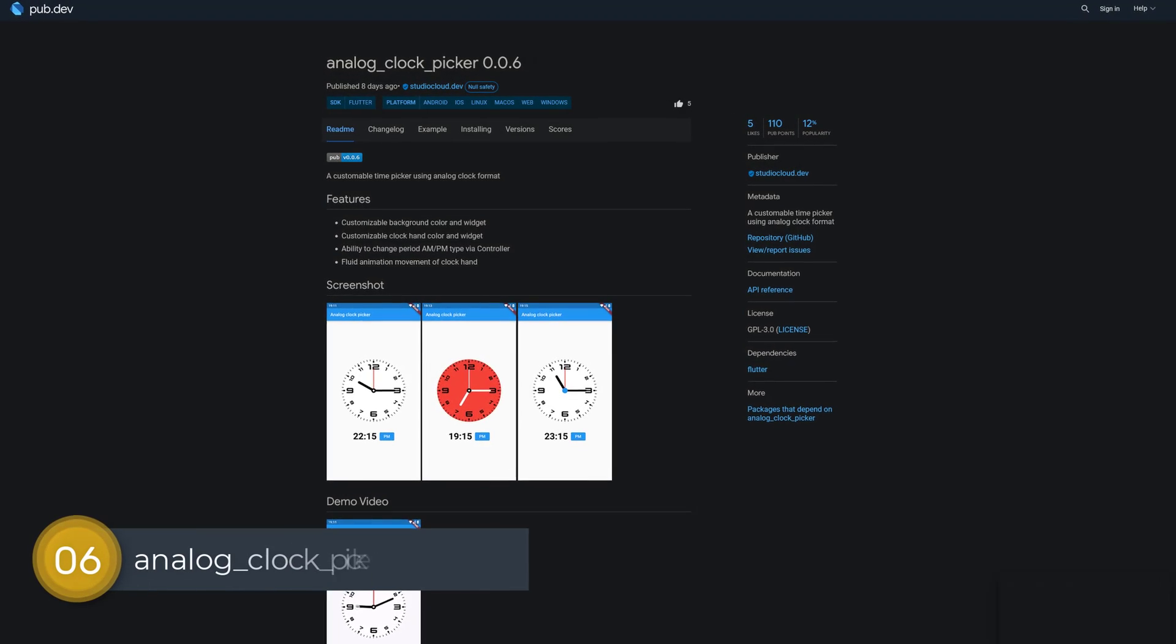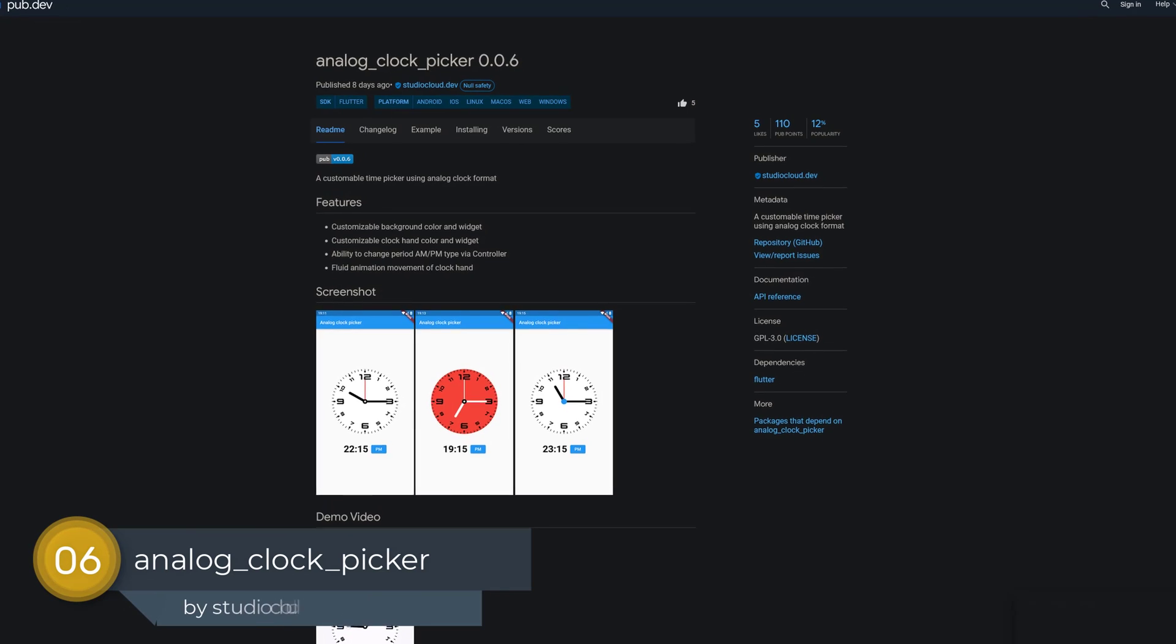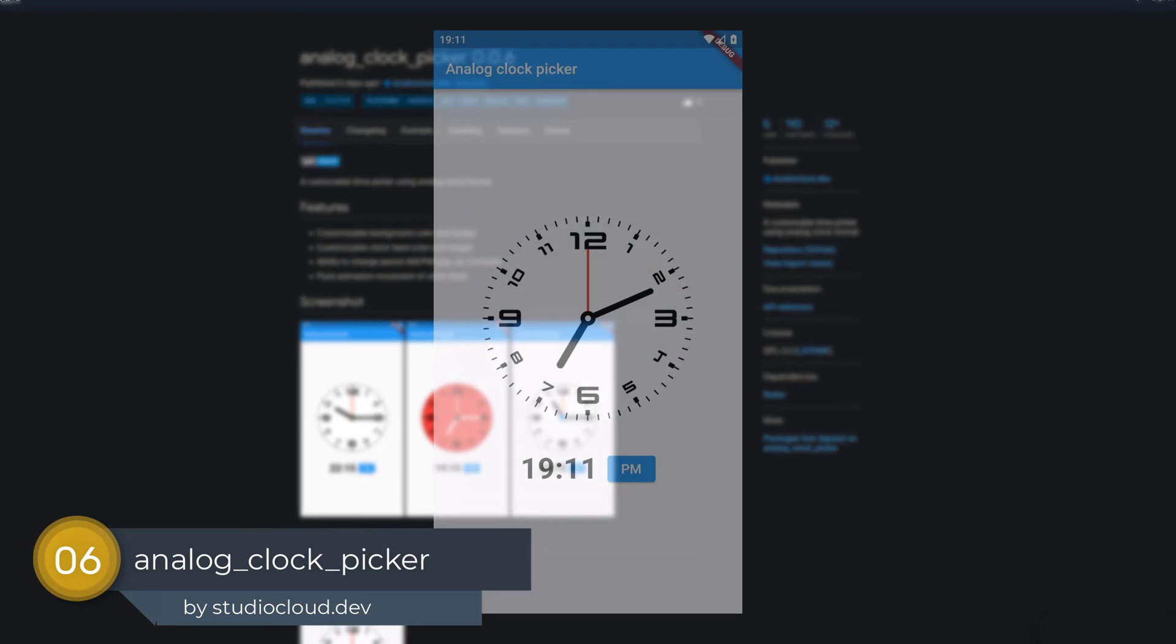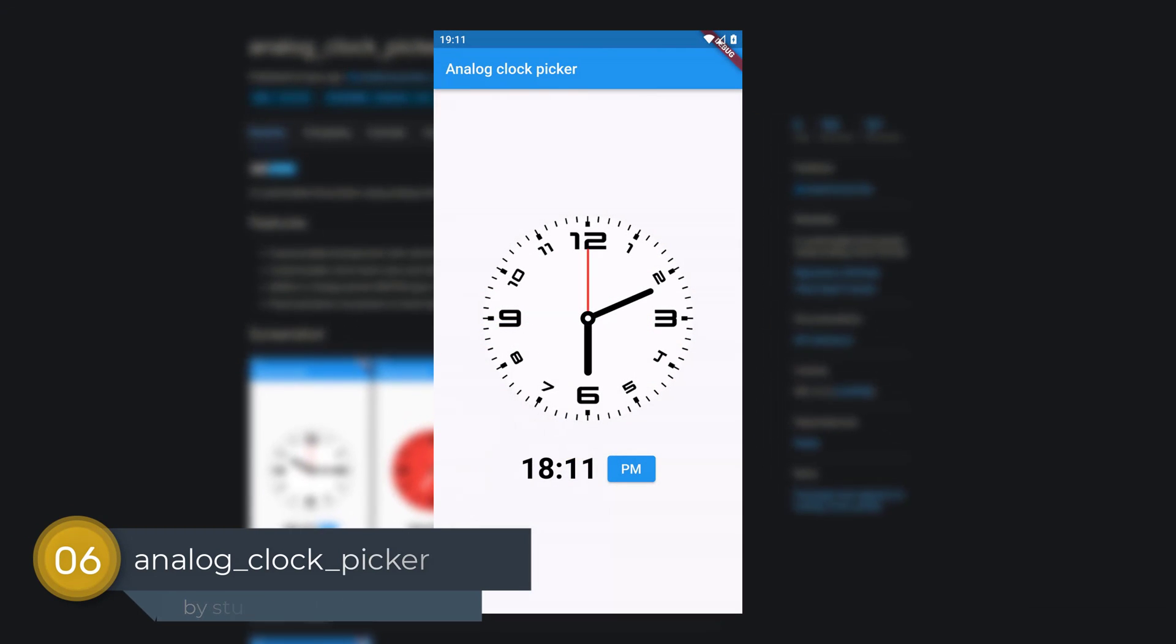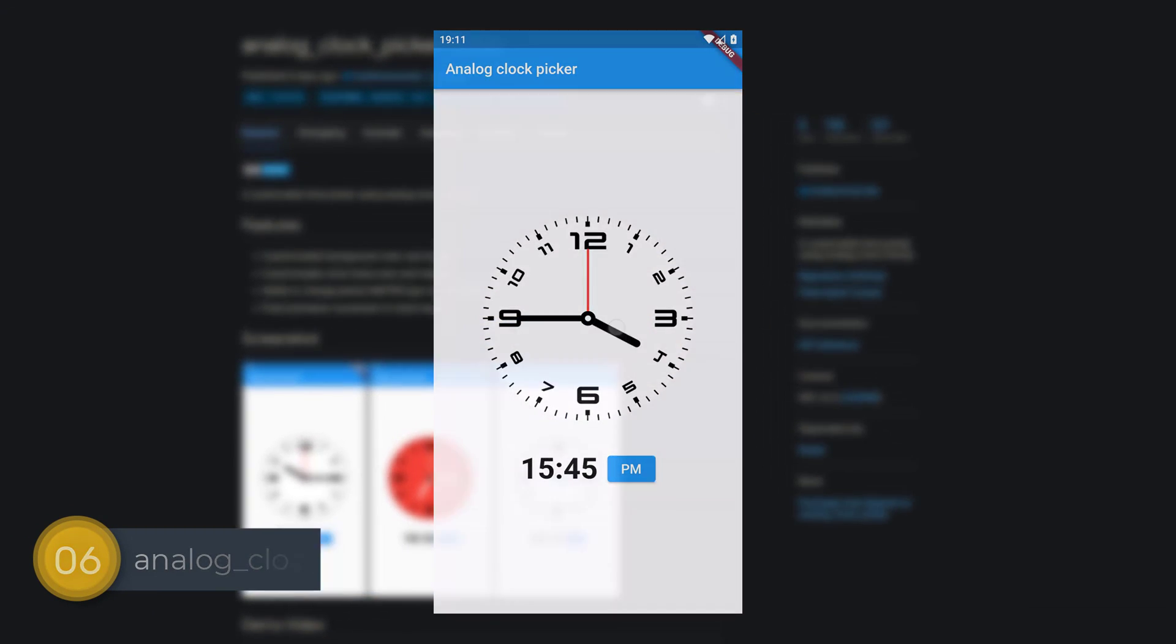Number 6 is called Analog Clock Picker, a customizable time picker using an analog clock format.